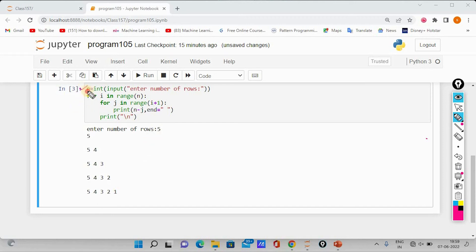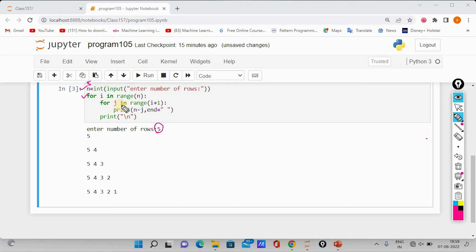Now we have to analyze the code. First, n is equal to the input method — so the user inputs 5 rows. We store that value. We have rows and columns, so we use nested for loops. I represents the row and J represents the column.